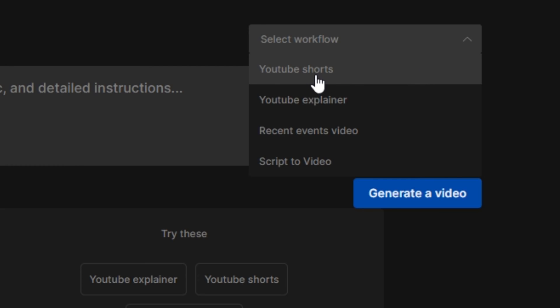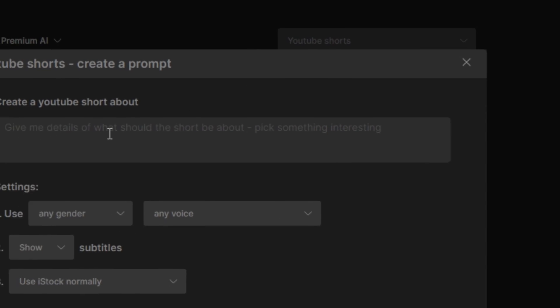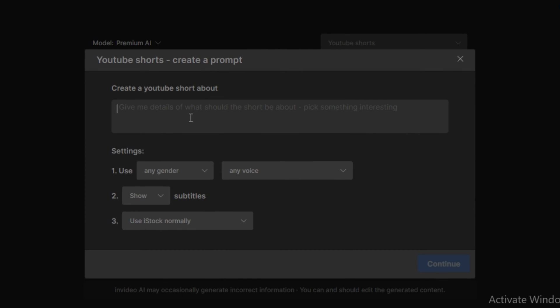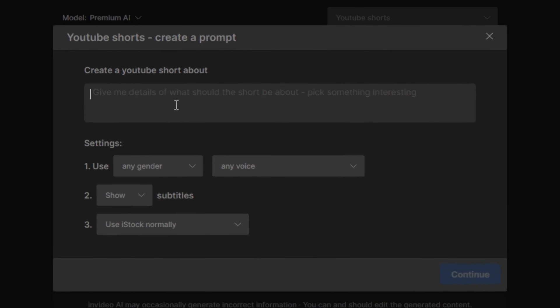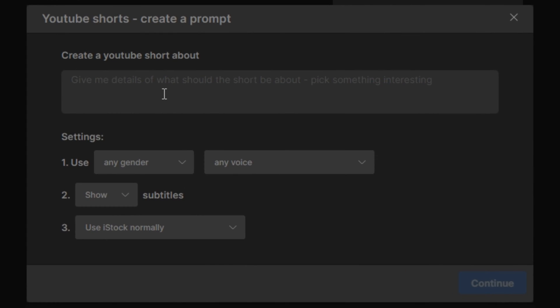So I'm going to select YouTube Shorts. And now you have to describe your topic, what topic you want to make a video on. So let's say I'm going to type: Why dogs love humans most.